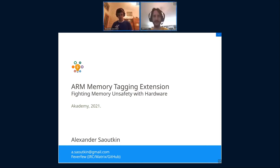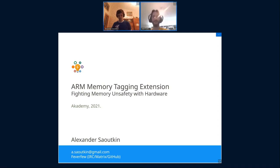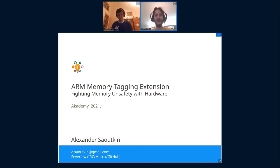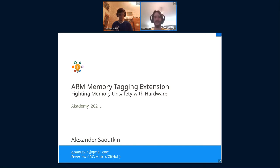Hi everybody and welcome back. The next talk will be quite hardcore. It will be by Alex on the ARM Memory Tagging Extension — fighting memory and C++ bugs with hardware. Give a warm welcome to Alex.